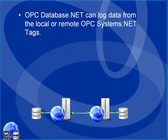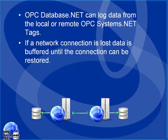We will see how to log data from local systems and from remote systems, even across the internet. We'll see how data buffering is enabled so temporary network connection loss does not affect the data logging and no data is lost.